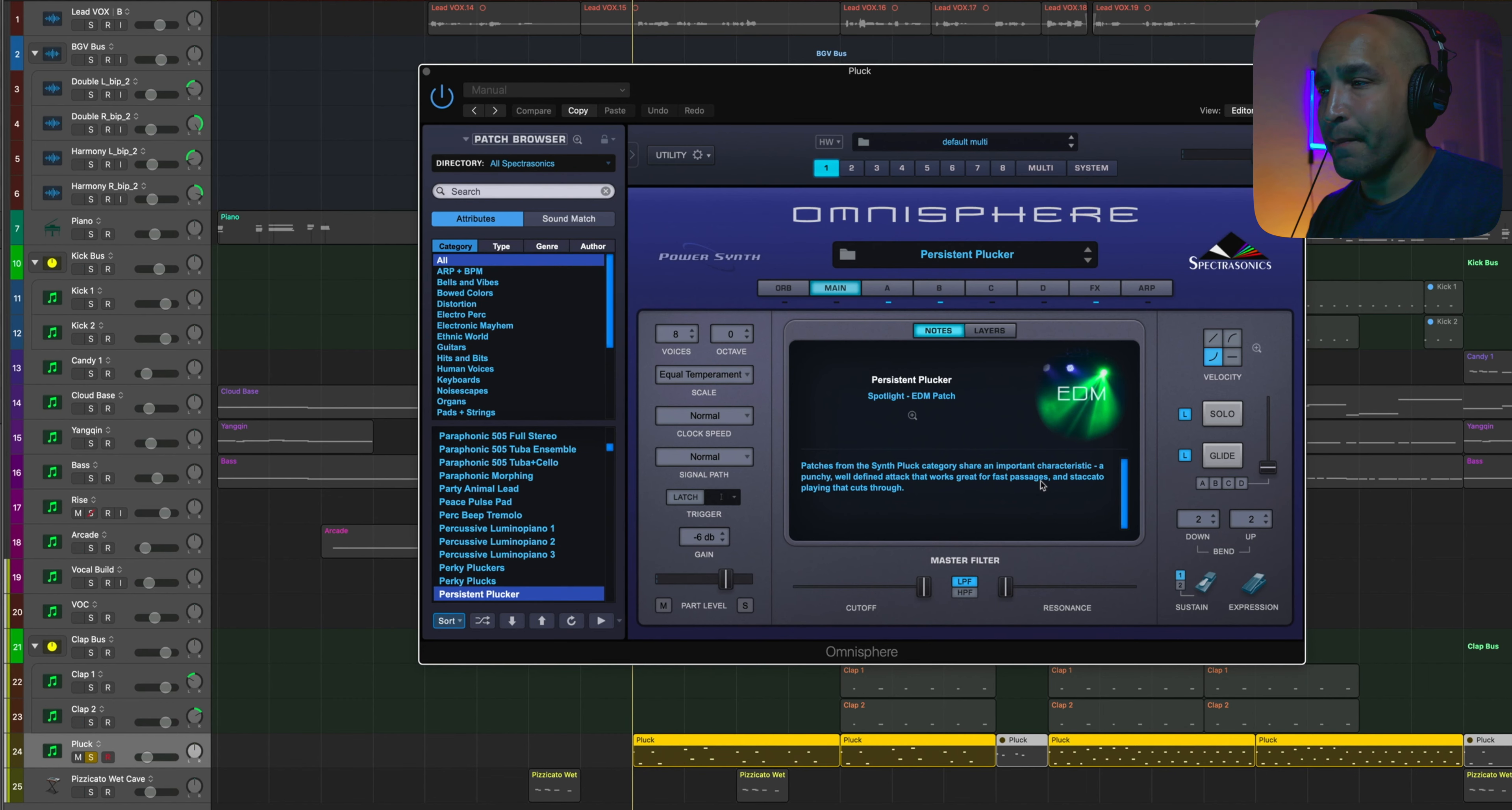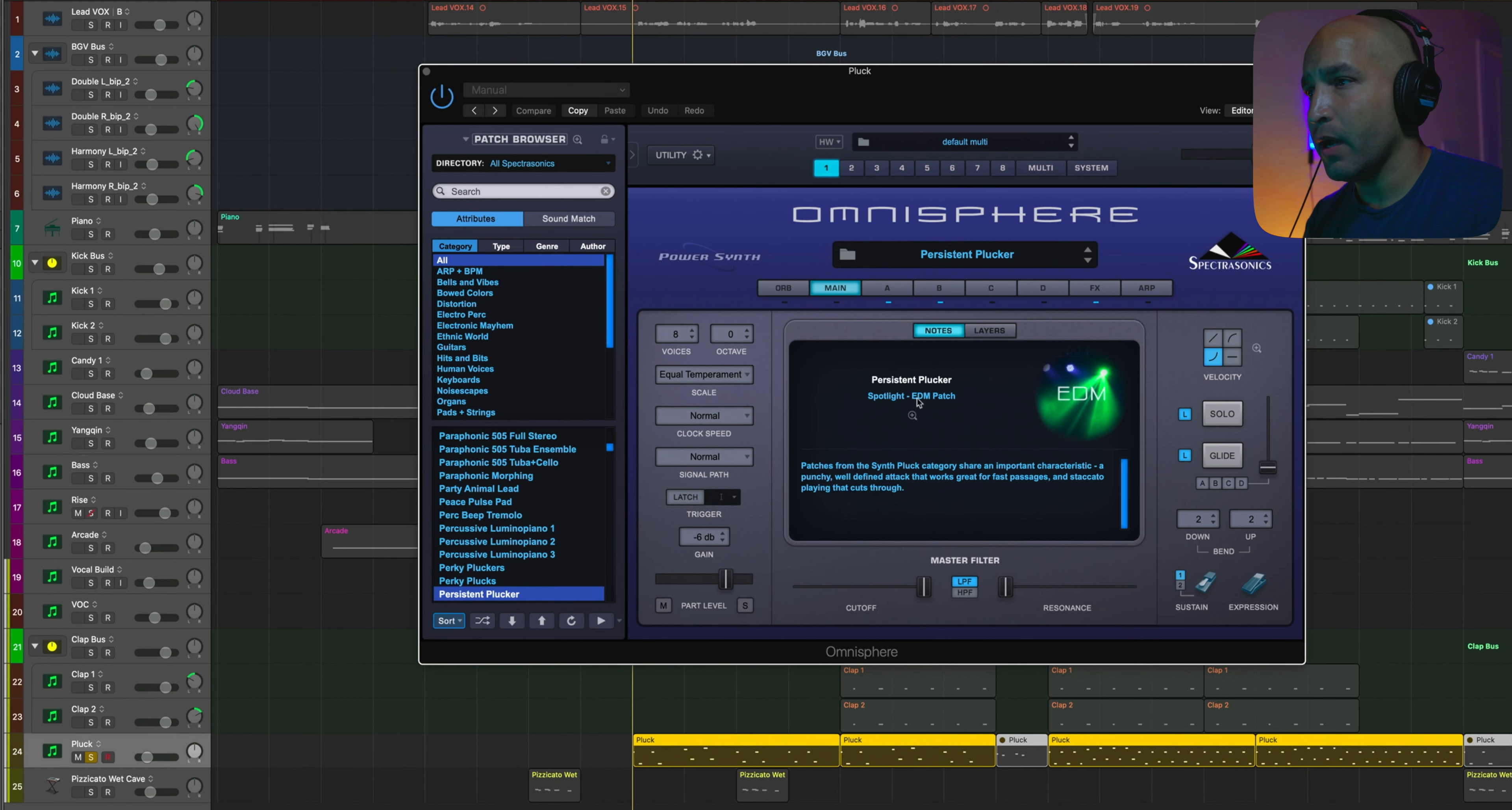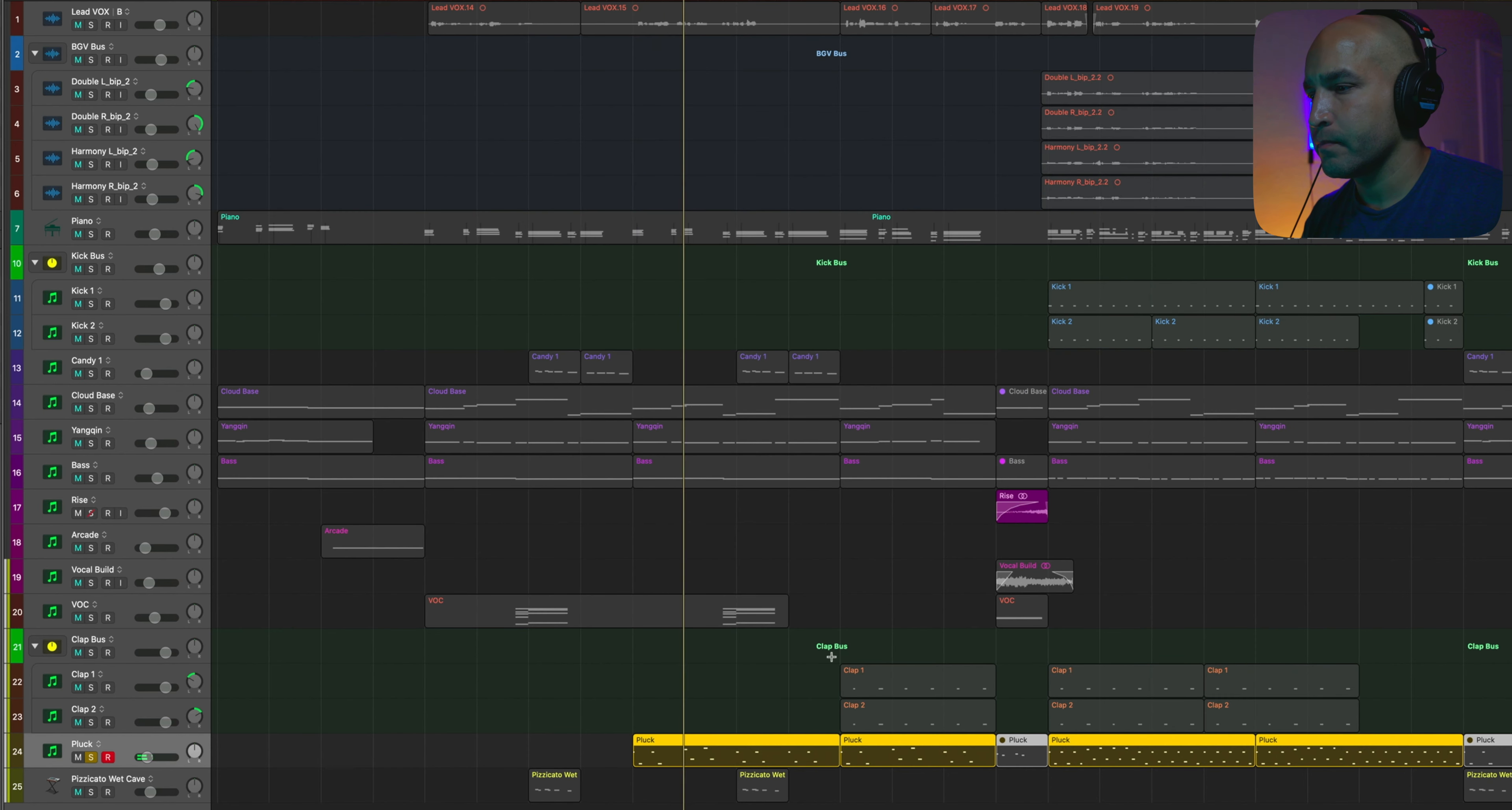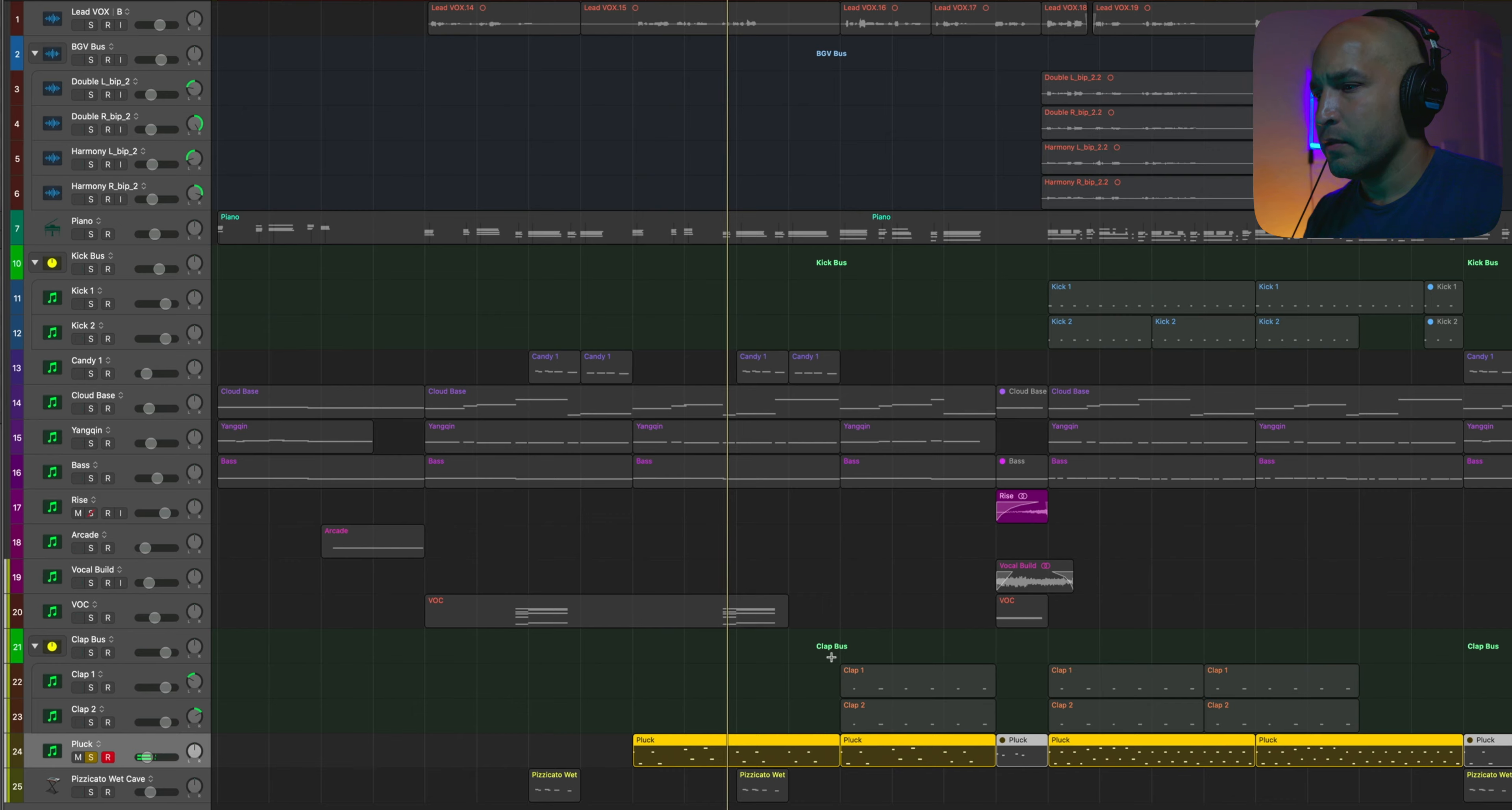Now, to aid that buildup going into the pre-chorus, I just brought up Omnisphere here, Persistent Plucker. And it's just there to give you a little something extra to listen to. But you hear it—I mean, it does punch through the mix just a little bit. You got to kind of focus to hear it.